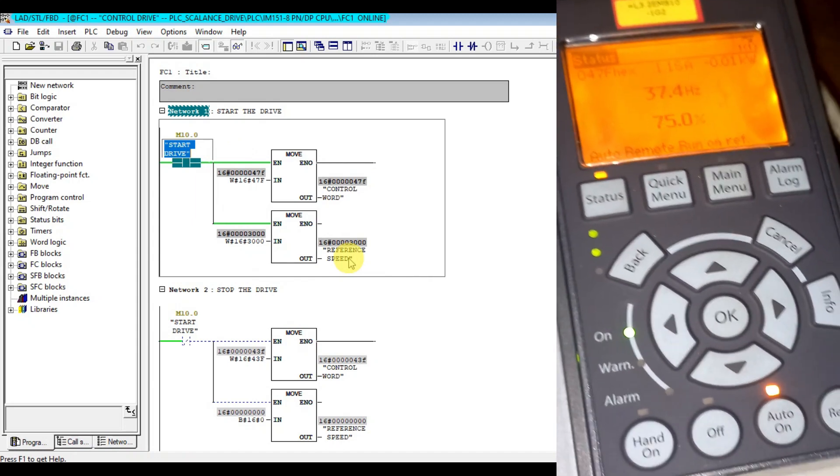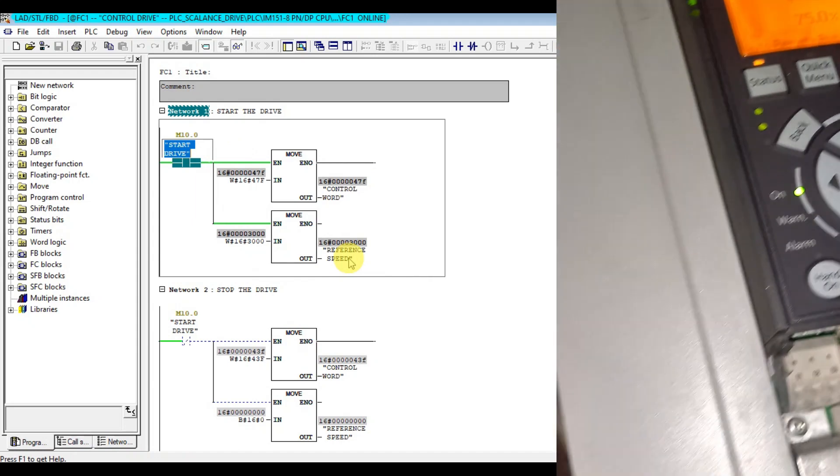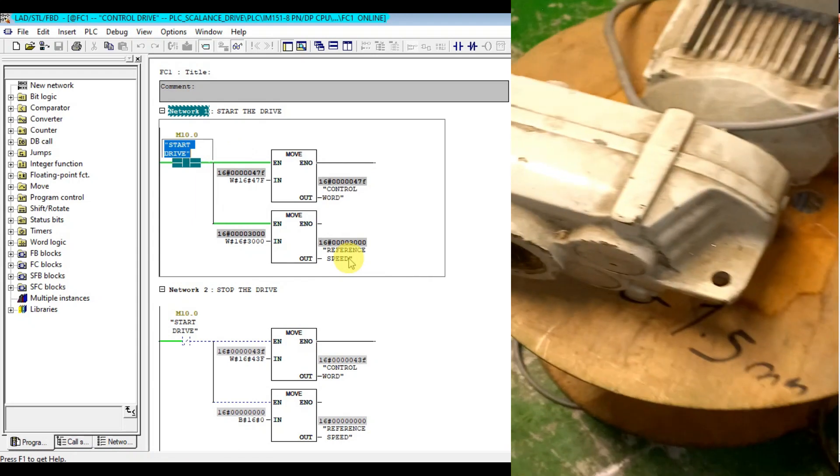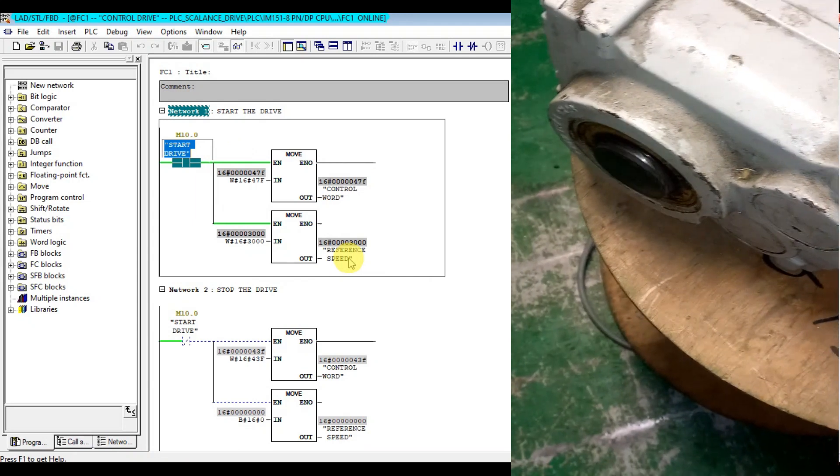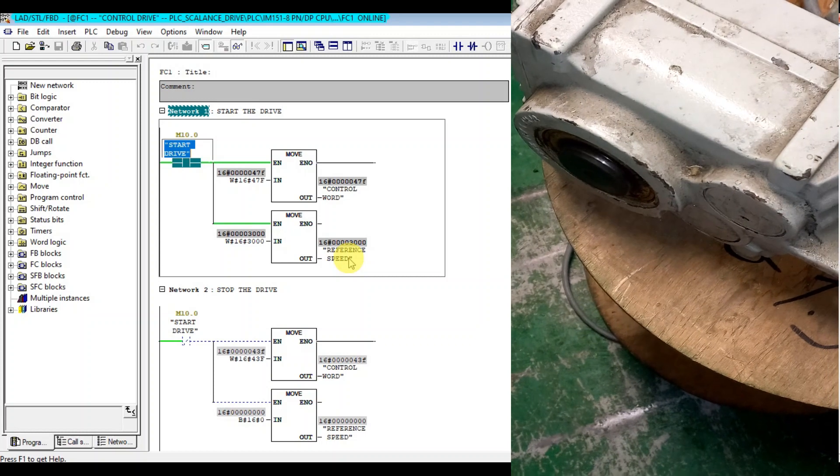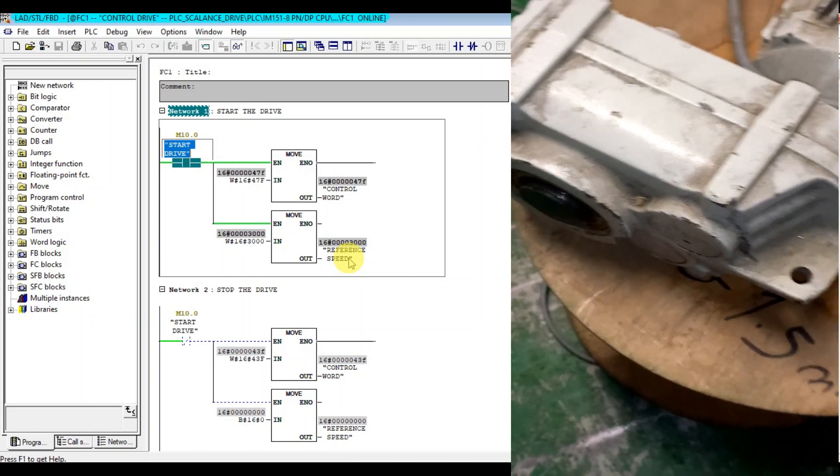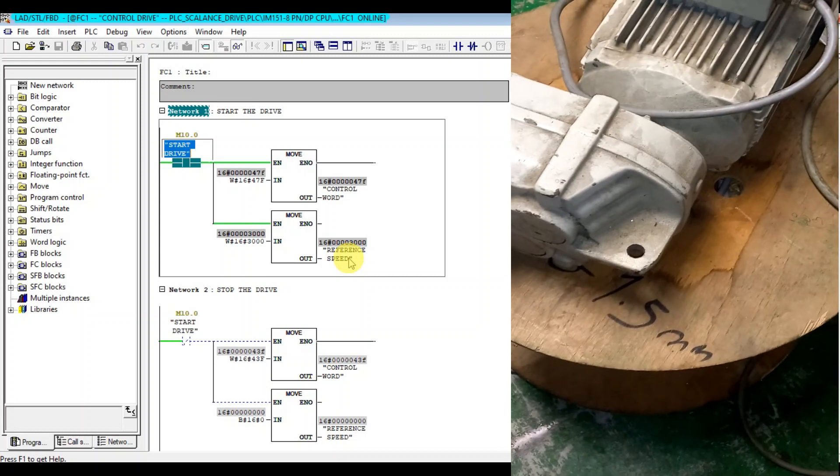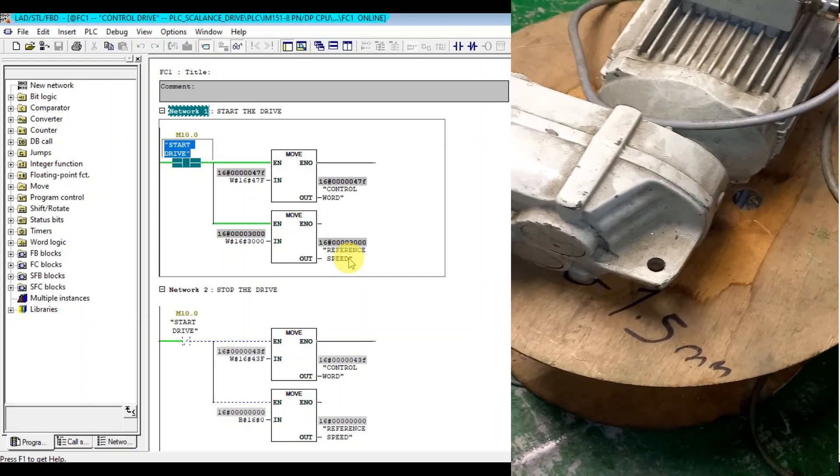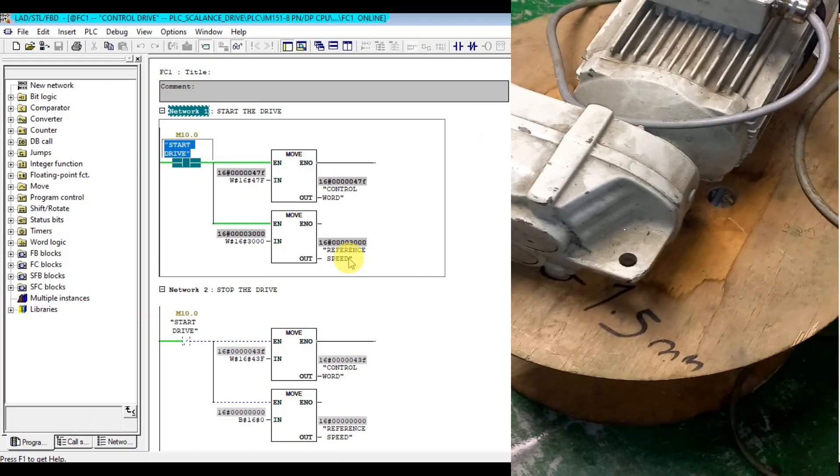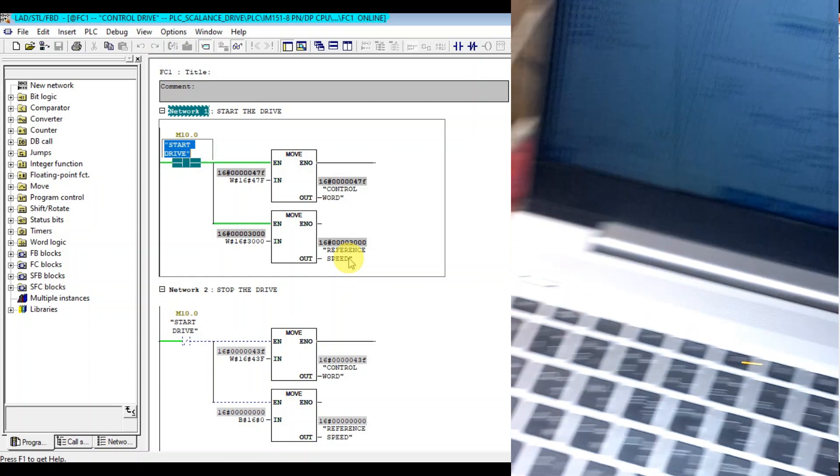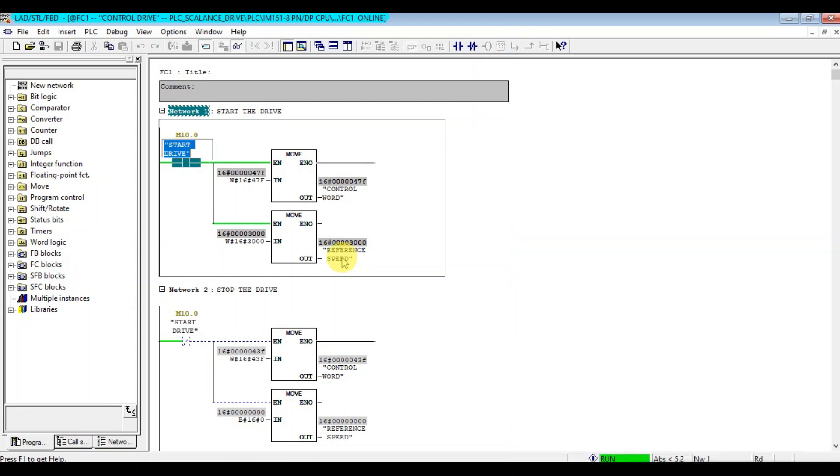The frequency is now 37.4, it's around 75 percent. The drive is running with full speed for around 75 percent. Let me stop again.